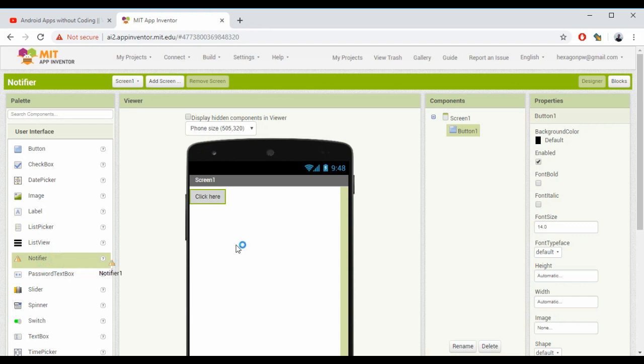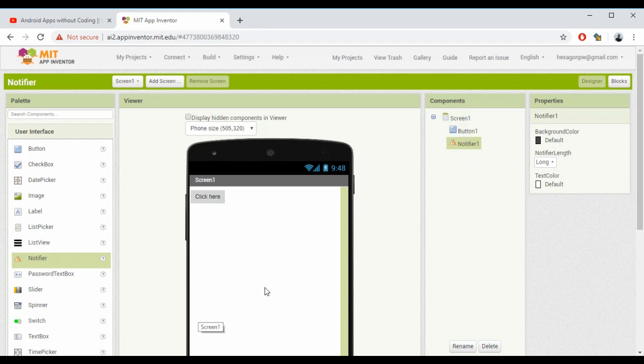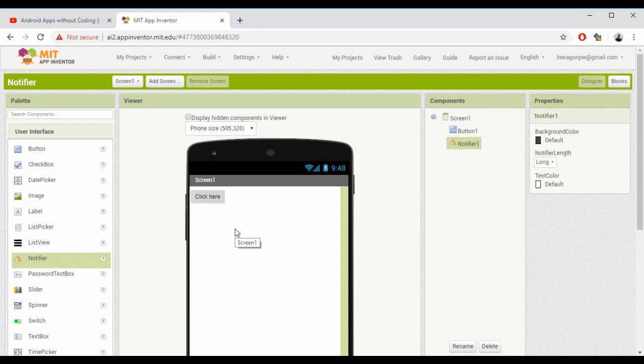Now I'm dragging this Notifier here. As you can see, it's showing in the components bar, but you're not seeing anything on screen. That's because it's a non-visible component. We have two types of components: visible components and non-visible components. In simple terms, a button is a visible component, but a Notifier is a non-visible component.